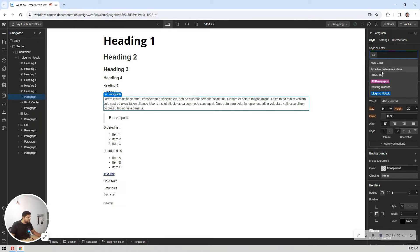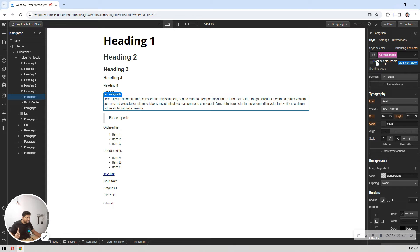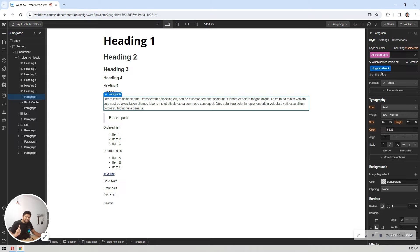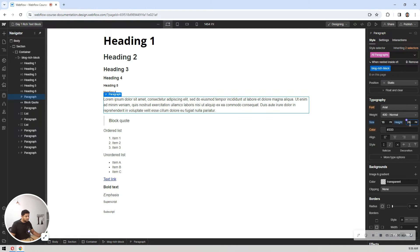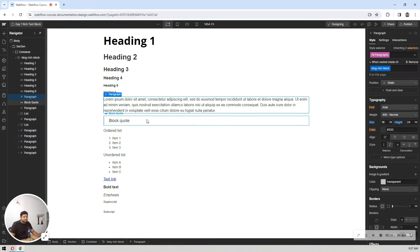The same process applies to other elements. For paragraphs, select all paragraphs — the pink selector nested inside the block. The default font size may be 14, which is too small for desktop, so I'll set it to 16 with a line height of 24 for all paragraphs within that block.